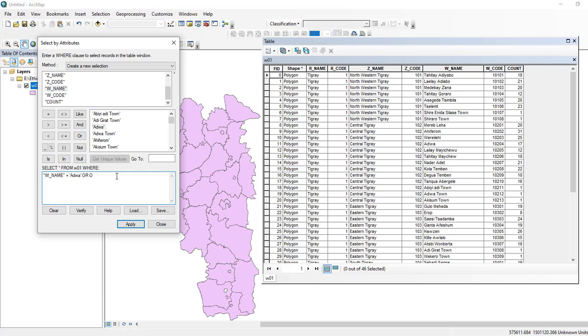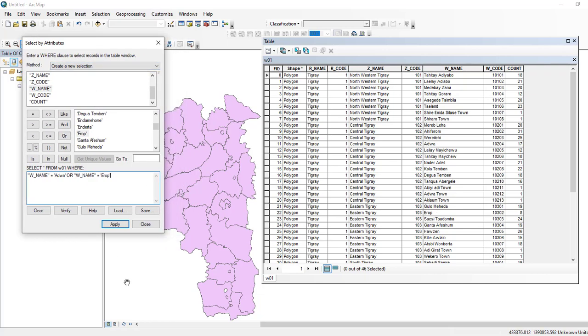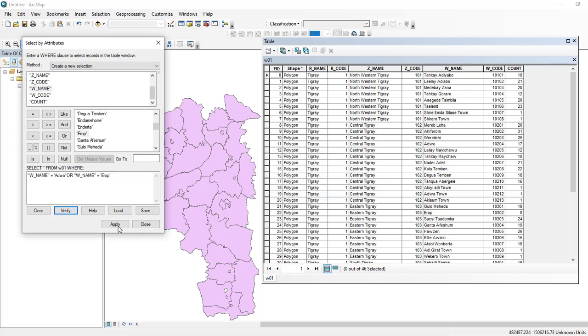Again, select order name is equal to Europe. This expression will automatically select these two, Adawa and Europe. Then you need to verify your expression. The expression was successfully verified, so you can apply your expression in order to select these two shapefiles.